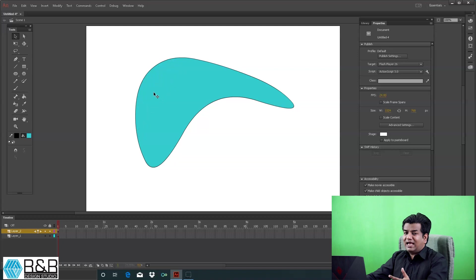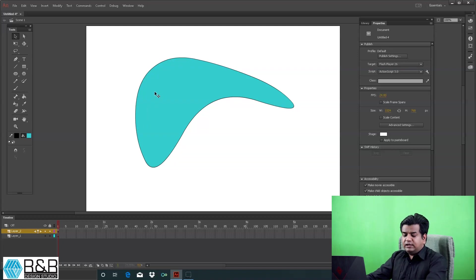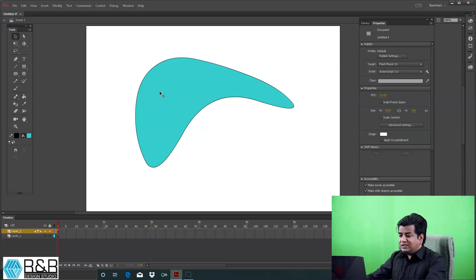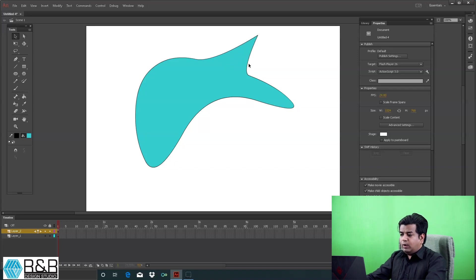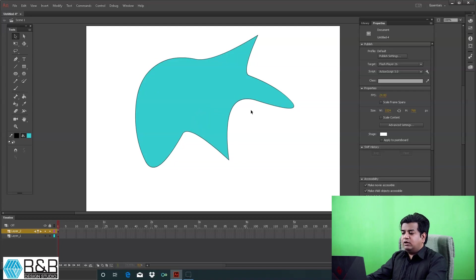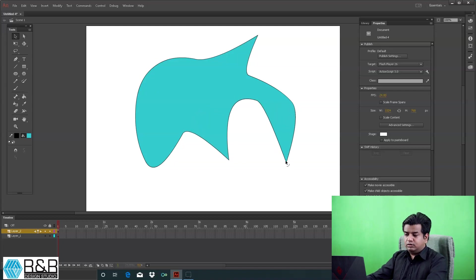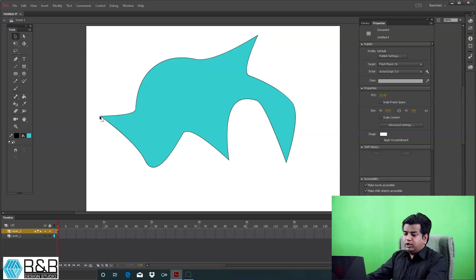Sometimes you don't need a soft end object, you need an angular or more pointed one. In that case, press Alt key on the keyboard. Press Alt and pull it out. Once you press Alt and pull, you get this angular extrusion.